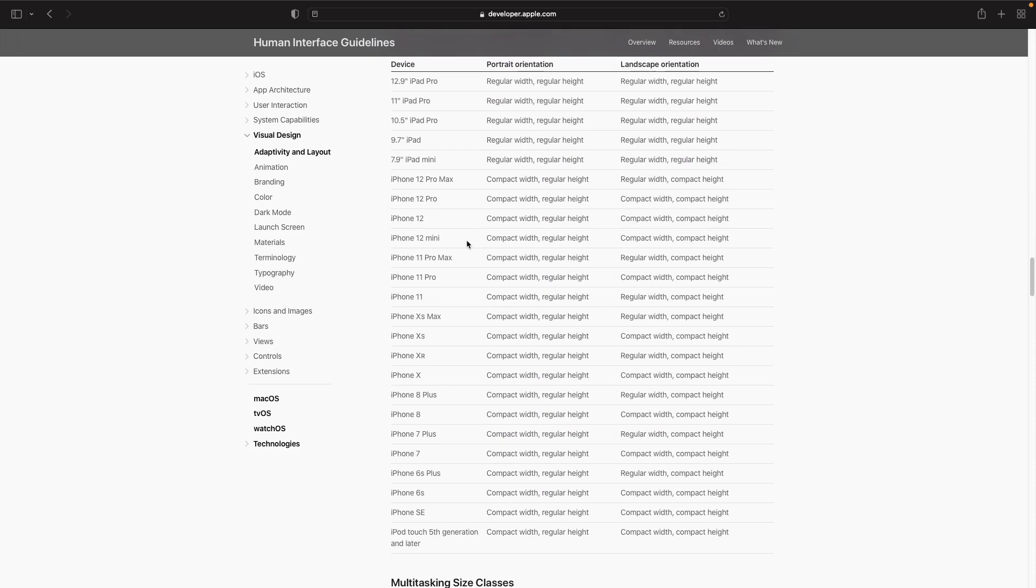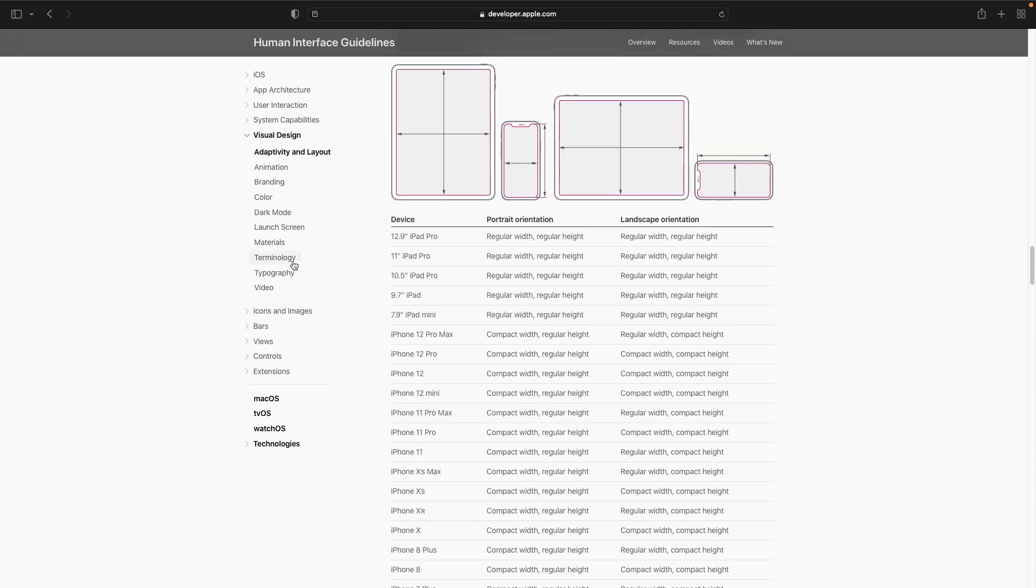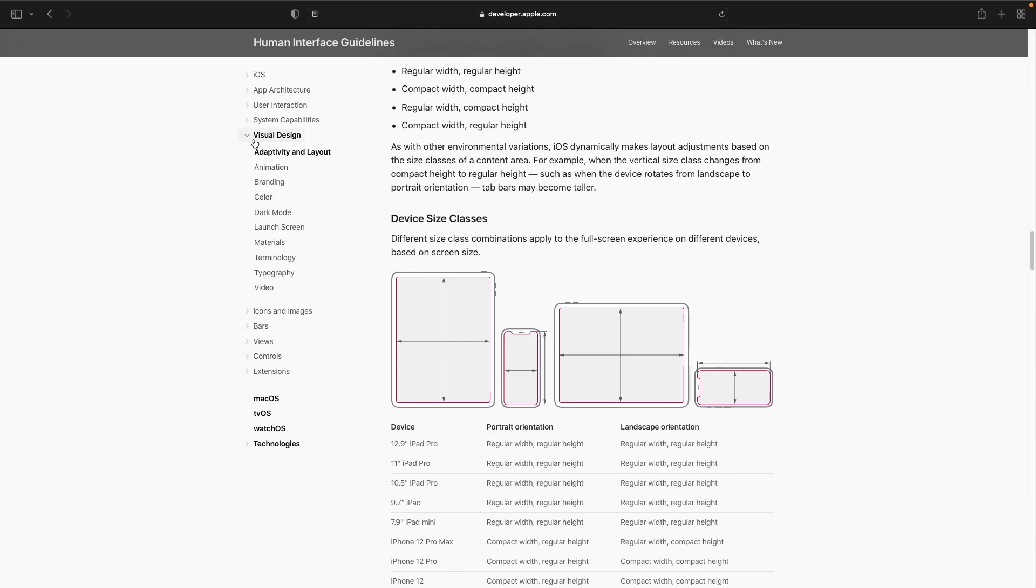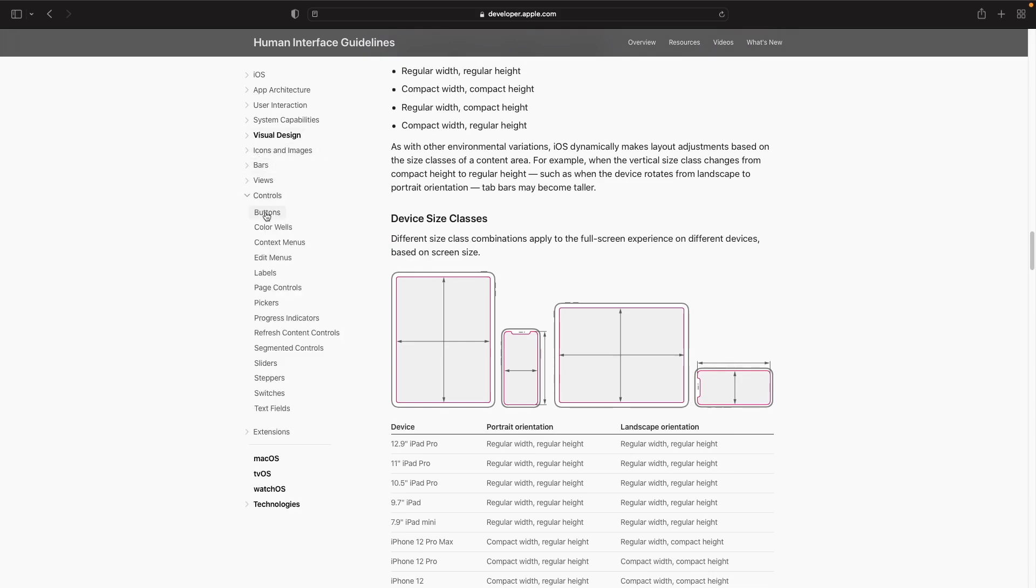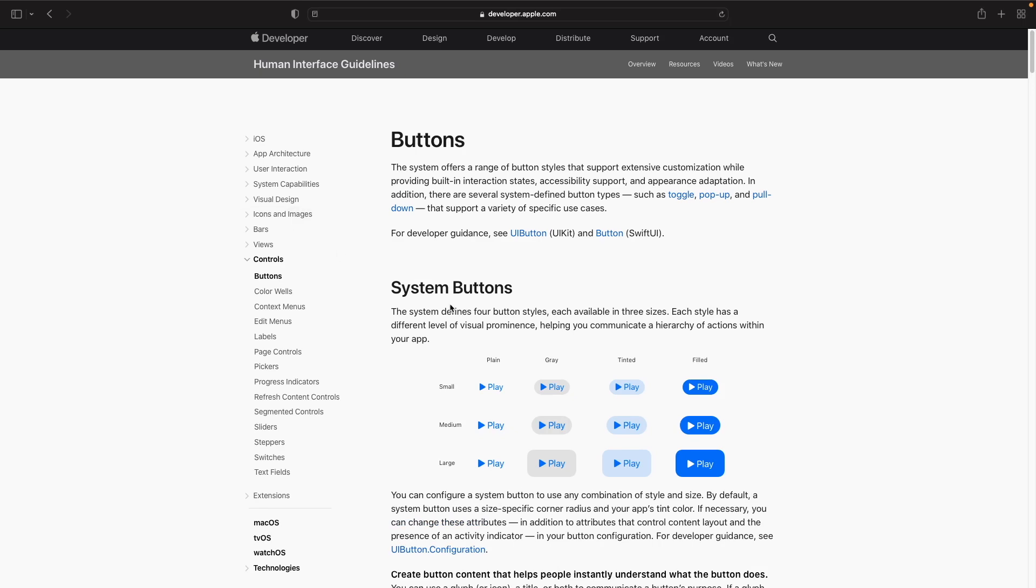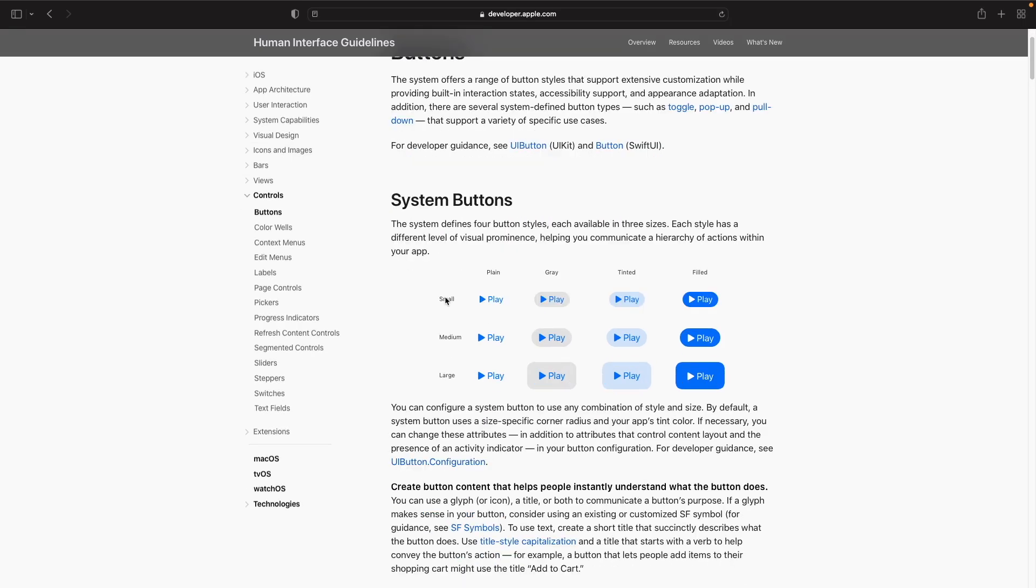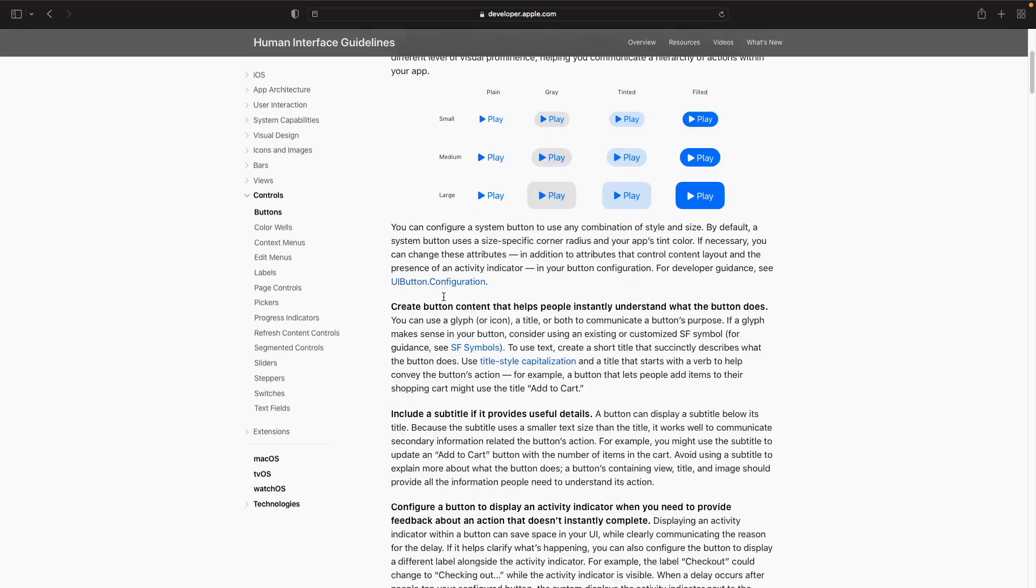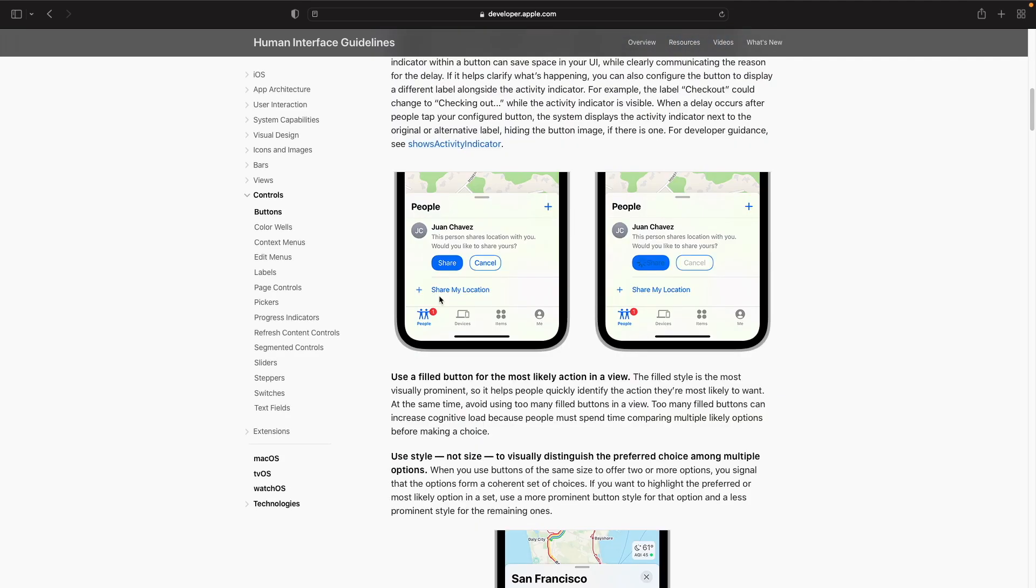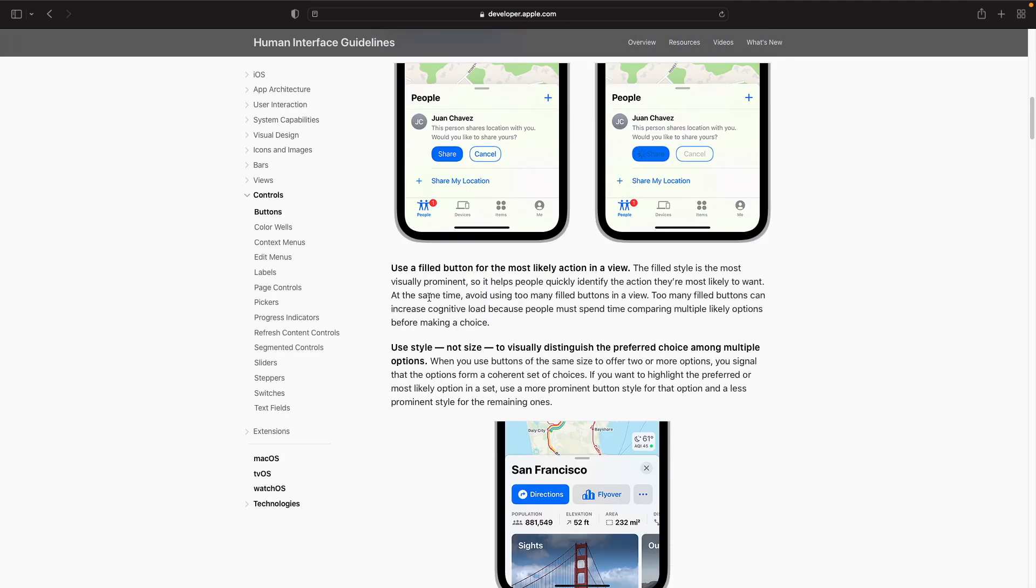If you're someone who's stuck and you want to know how to use buttons and what the guidelines are, then your best bet is to come here and actually look for it. If you go to controls and then buttons, you can read through how you should actually use buttons within your apps and how you should design them. Think of this as a bible in terms of how you should actually design your applications for Apple.